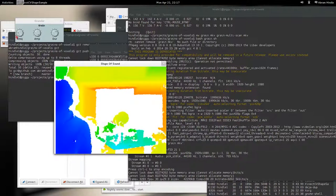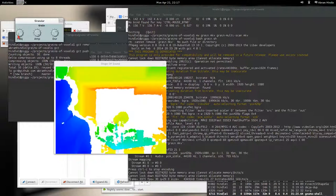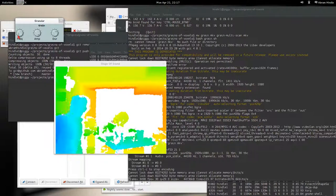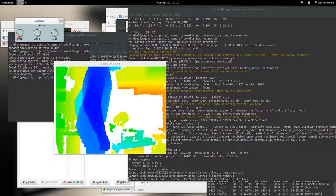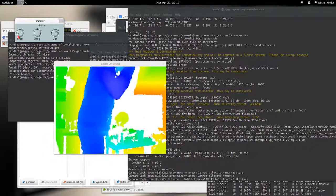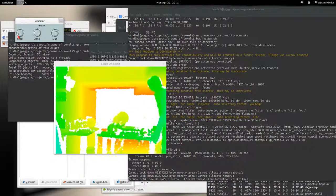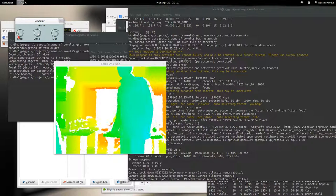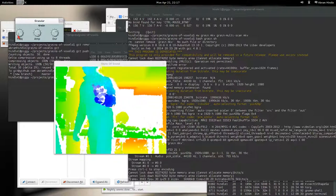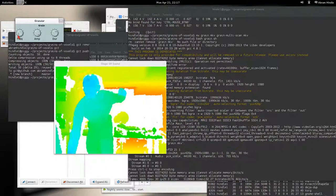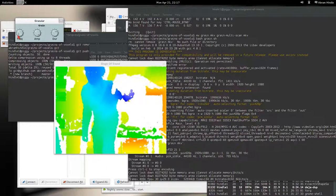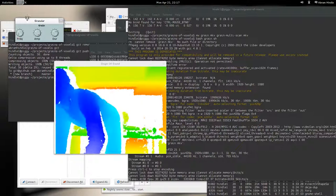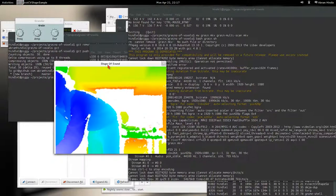We can also change the frequency of the sound. Change the cutoff.